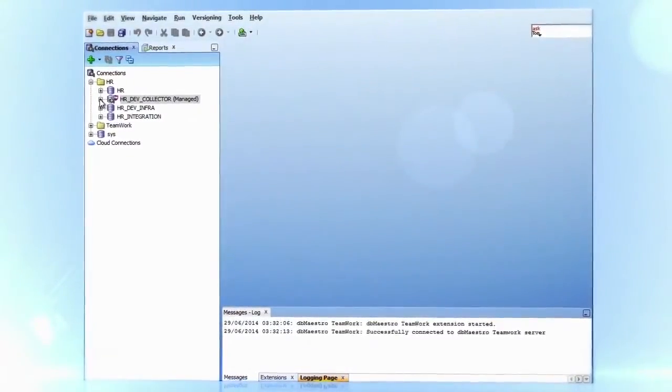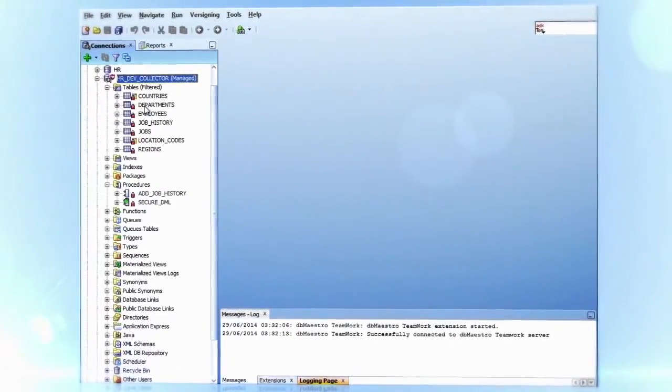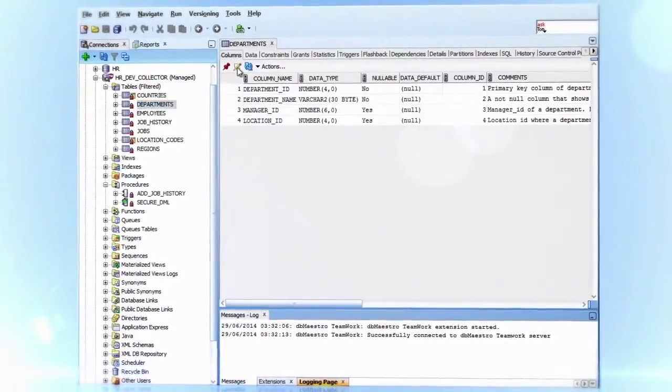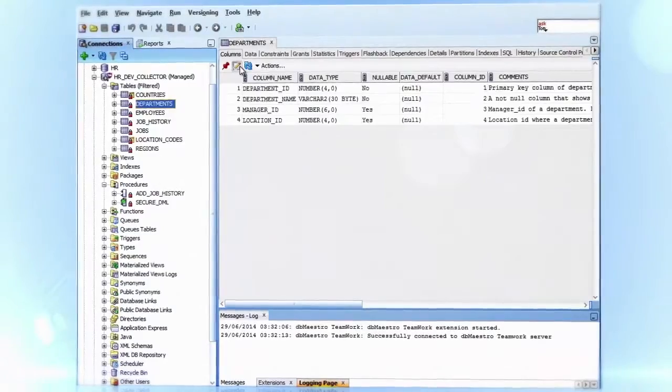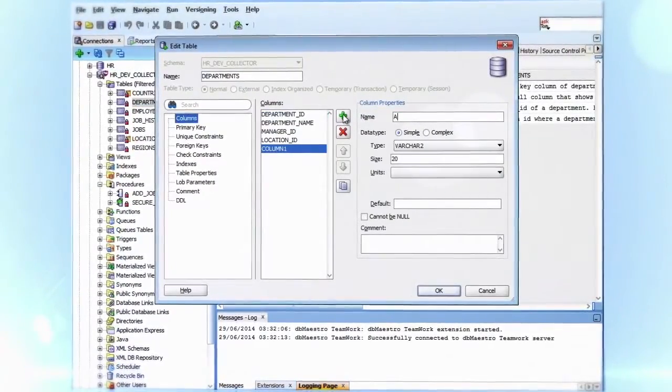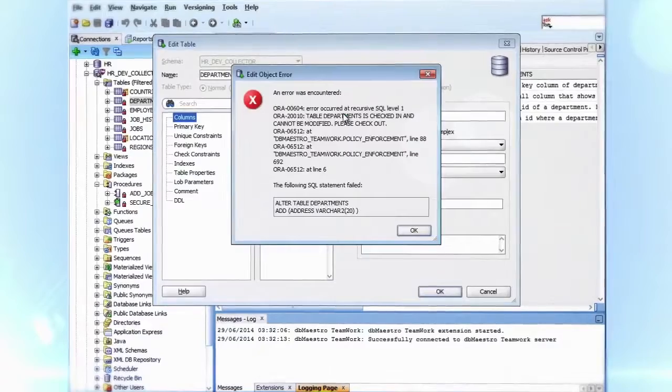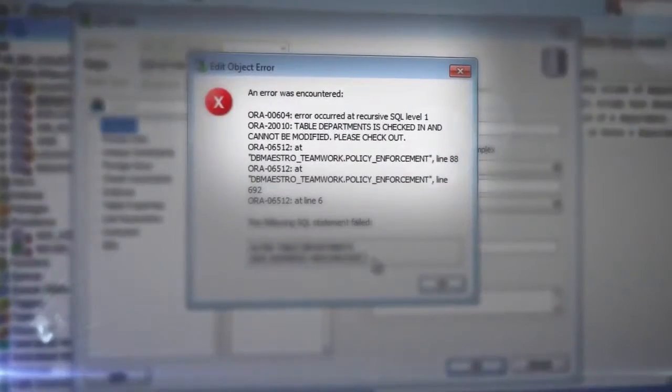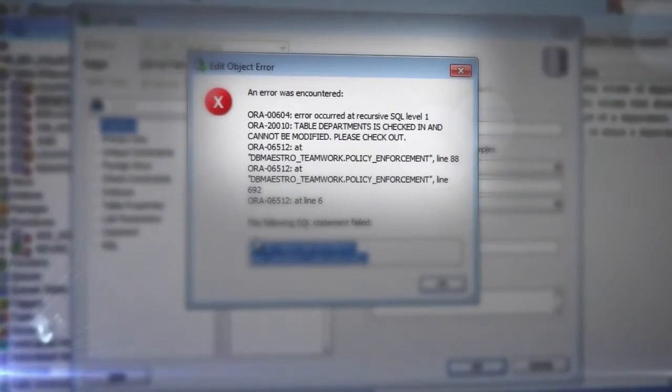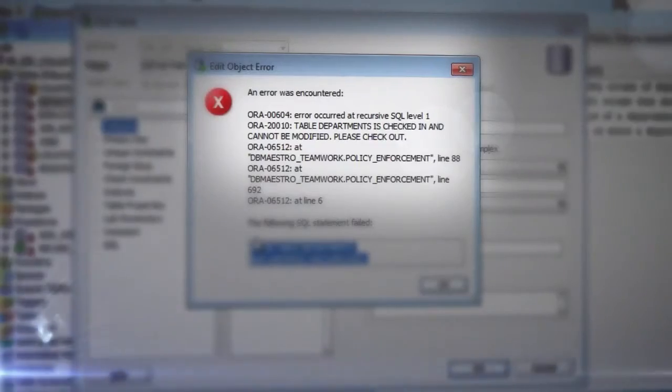A change in the database was requested to add an address column to the table departments. The error message received from the database indicates that the table is checked in and cannot be modified.